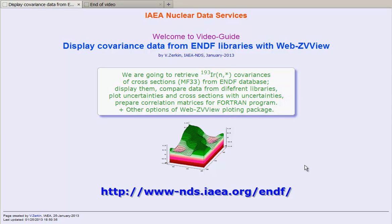This is a practical exercise showing how to get and display covariance data from ENDF data libraries using web database retrieval system with plotting package webzvvue.